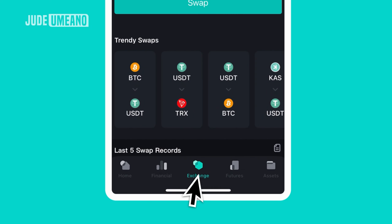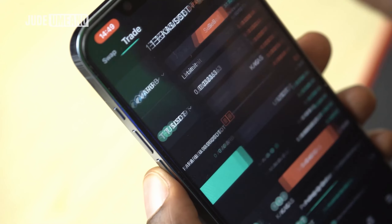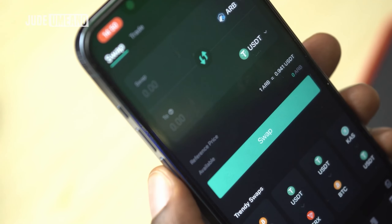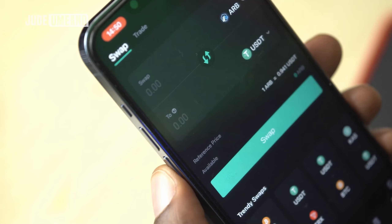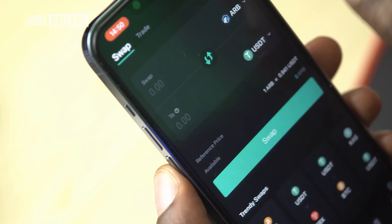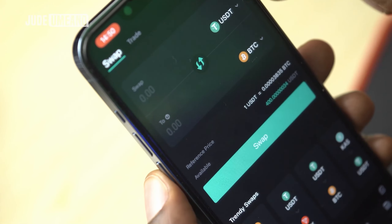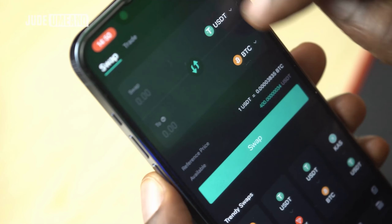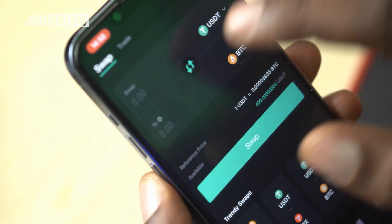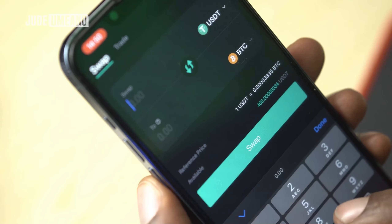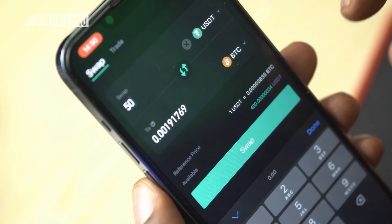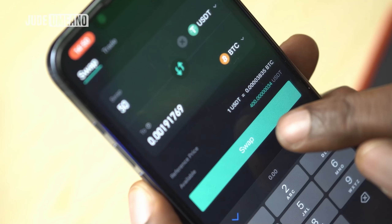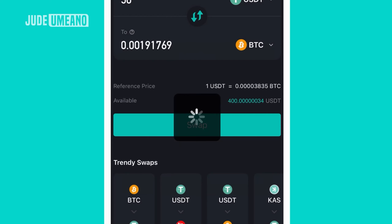Now let's go to exchange. You can do trade and swap. Swap is quickly converting one cryptocurrency to another instantly. For example, to convert USDT to Bitcoin instantly, I select the coins I want to swap and choose to convert 50 USDT to Bitcoin. It shows me the amount of Bitcoin I'll receive, and I click on swap.